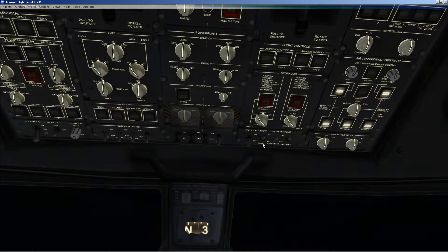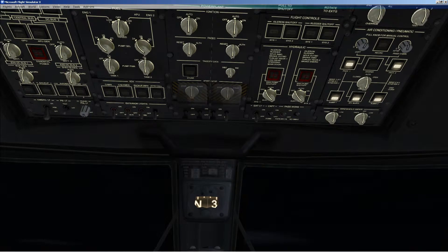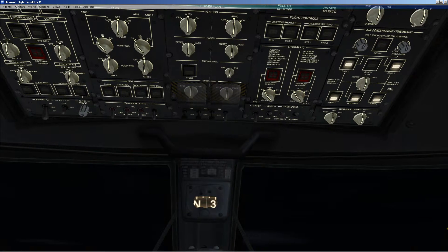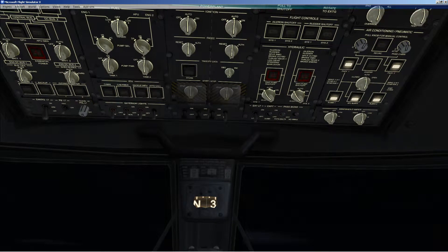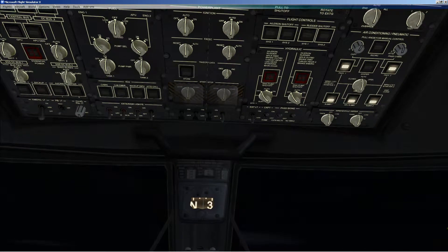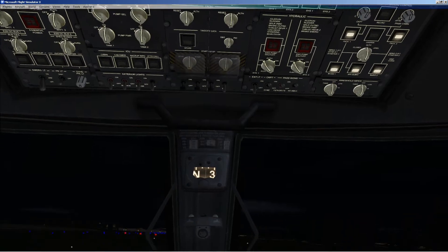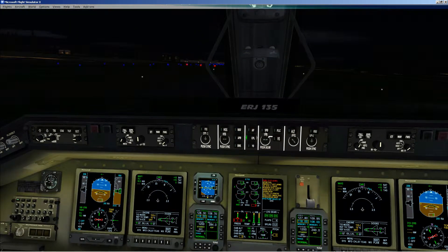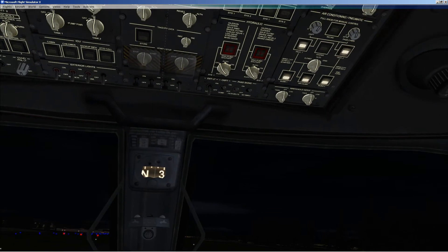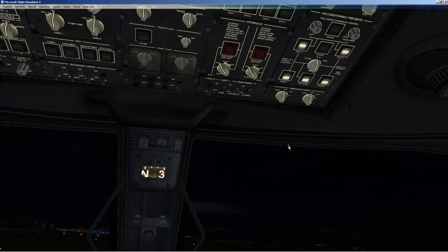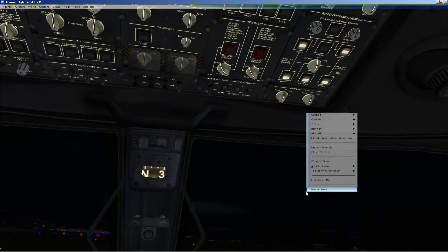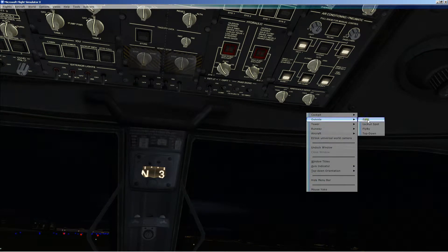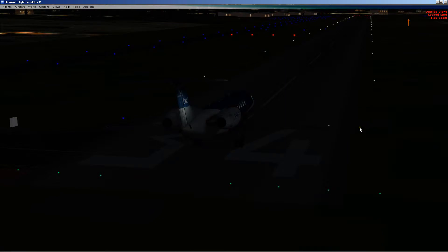Now we'll go ahead and turn the dome light on. Excuse me, cockpit light on. And go back to the spot view with the cockpit light on.